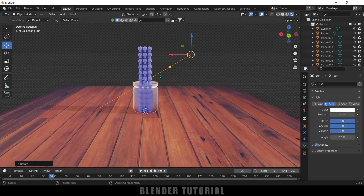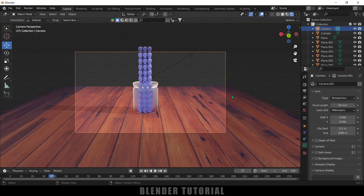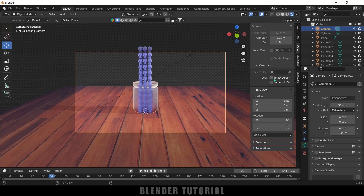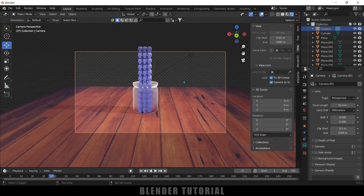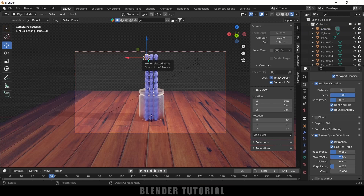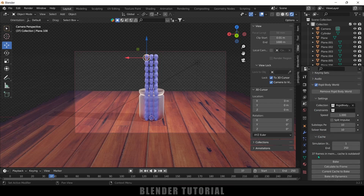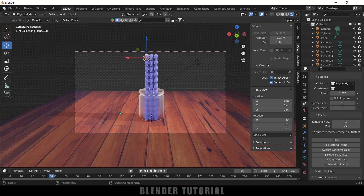To render the scene we need a camera. Go to Add > Camera. Press Ctrl+Alt+0 to see through the camera. Press N on the keyboard, come to the View options and enable Lock to 3D Cursor and Lock to Camera View so you can adjust the camera angle freely. Once the camera position is set, we need to bake the simulation. Select any skull, come to Scene Properties, click the cone icon, go to Rigid Body World > Cache. Set the end frame — I'll use 1 to 250 — then click Bake.